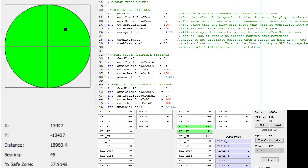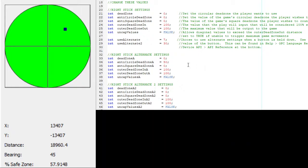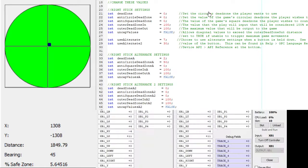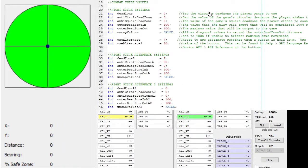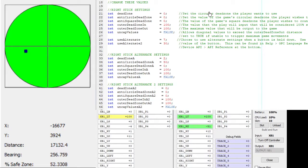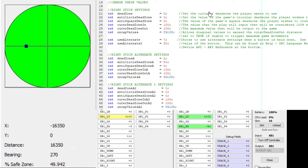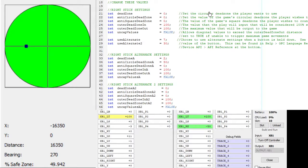But if we increase the deadzone a bit, let's bring it up to 2. Since you have more values to work with, nothing happens at 2 because I haven't broken out of the deadzone.